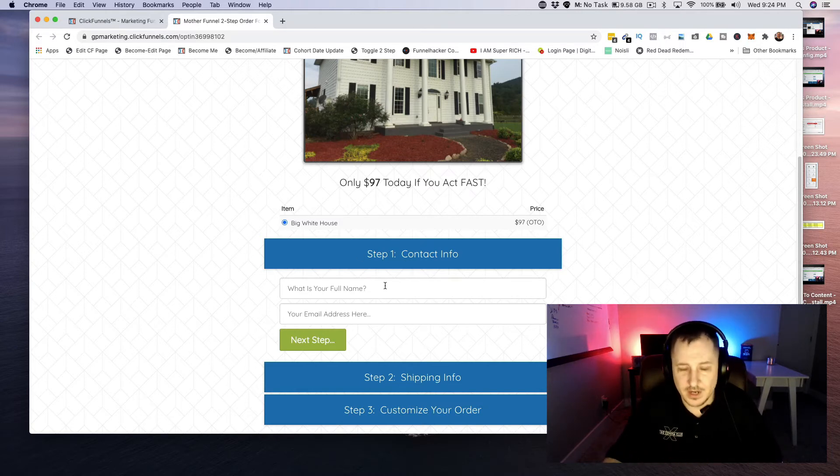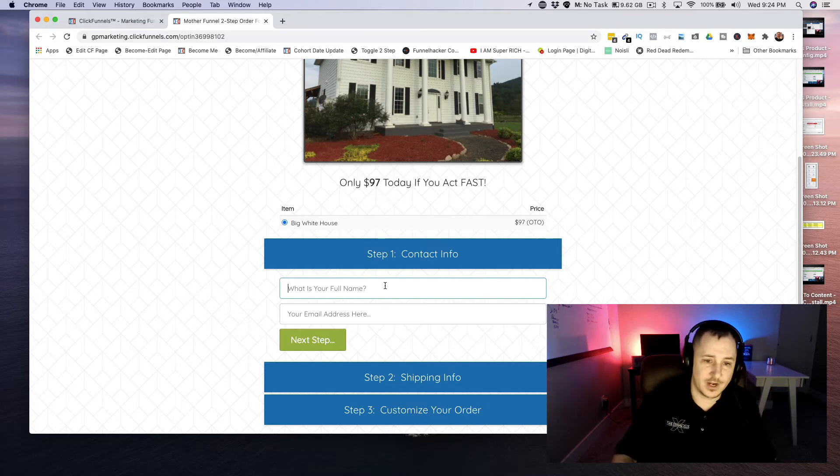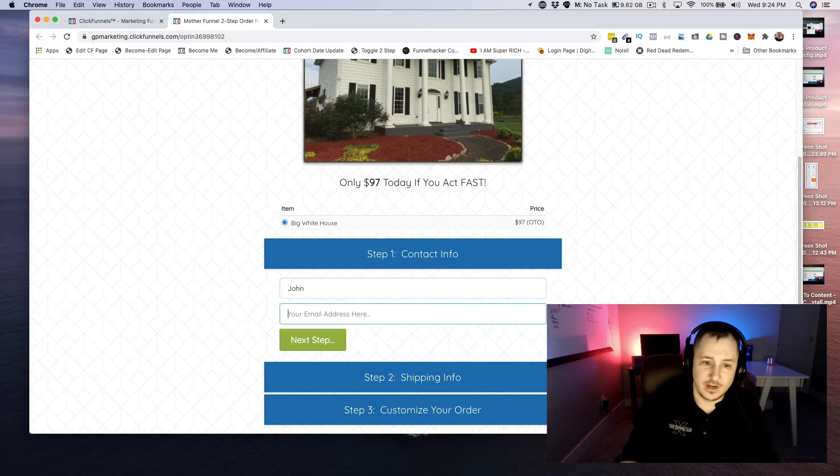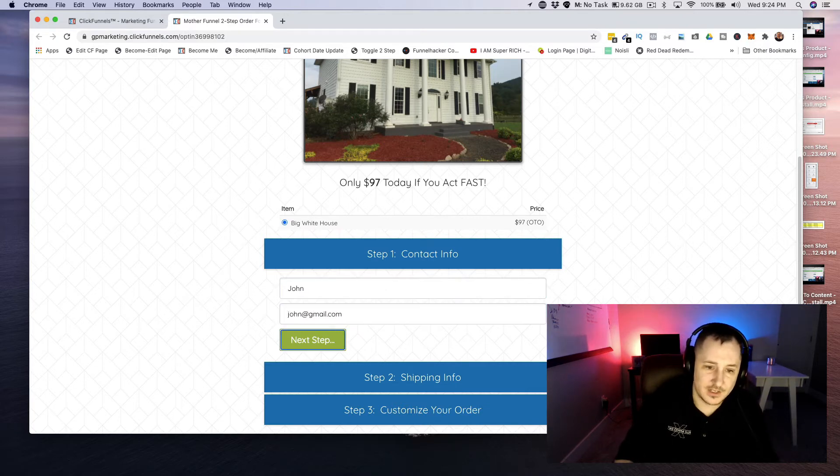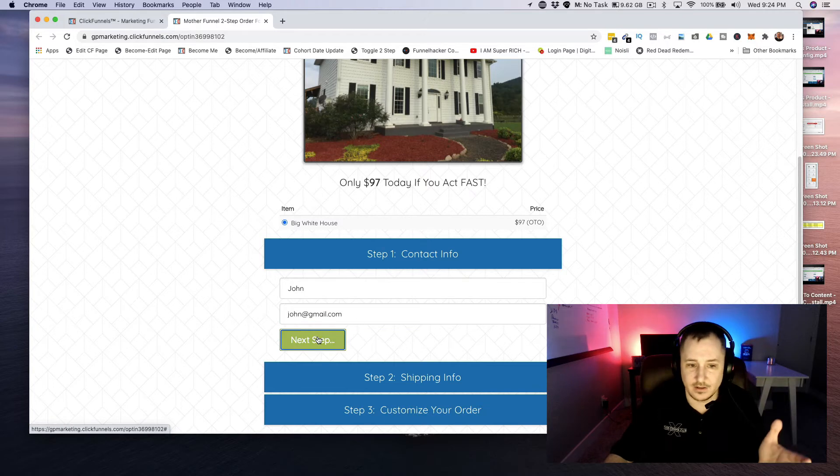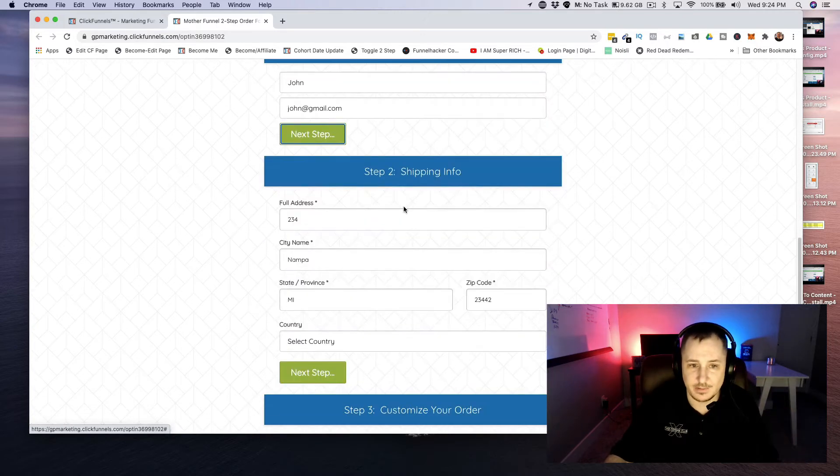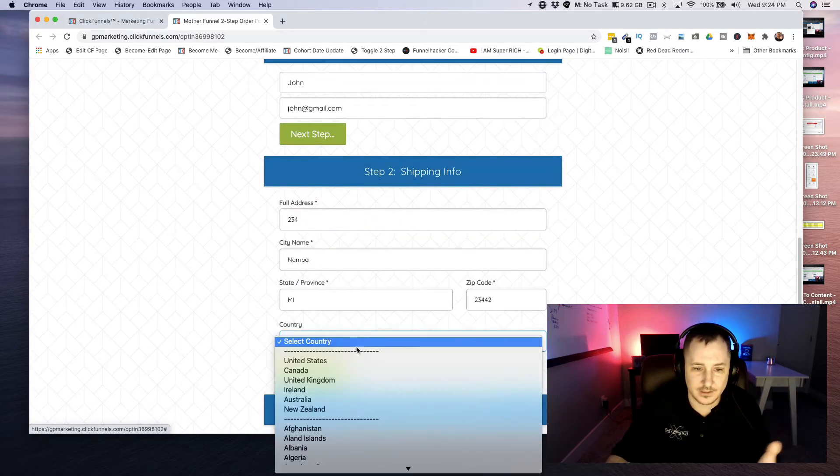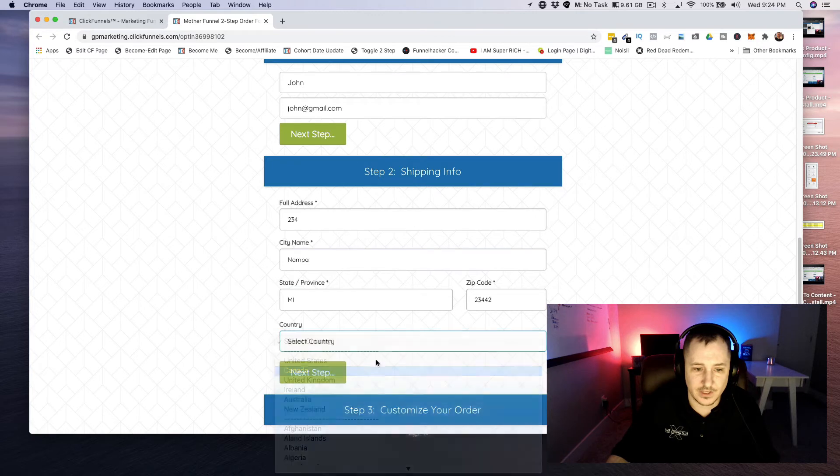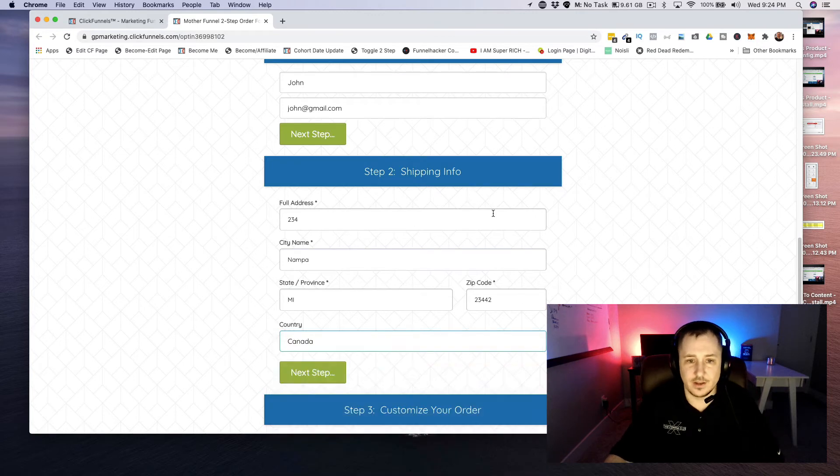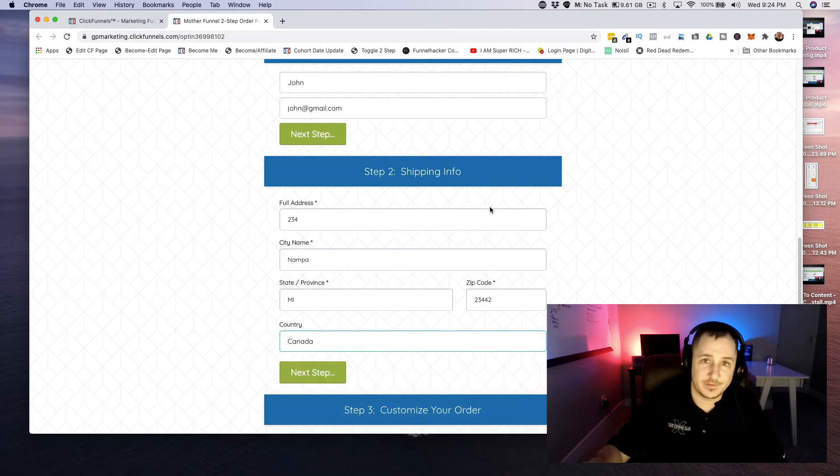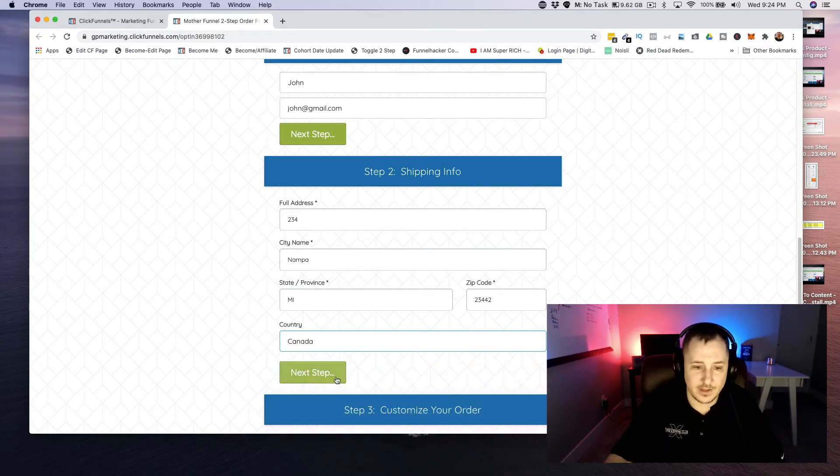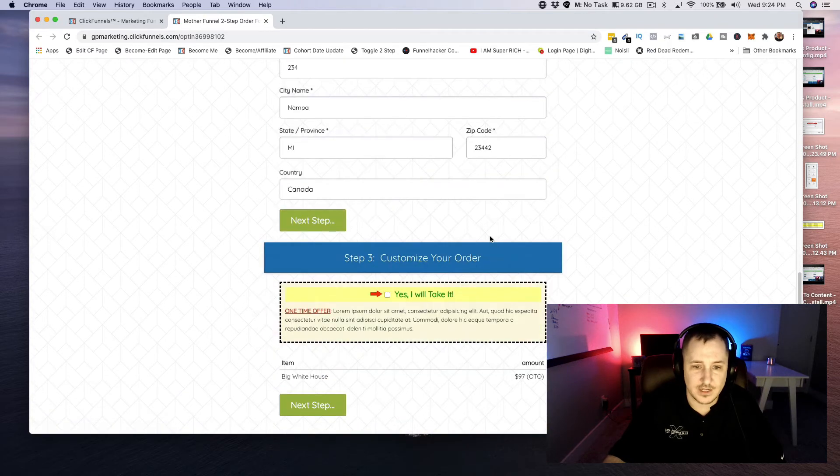So there's step one: real small commitment - what's your name? John. Email? john@gmail.com. And then they click on next step, it goes here. Bam, looks like there's some information already there and then they fill that in. That's the next step of that commitment.